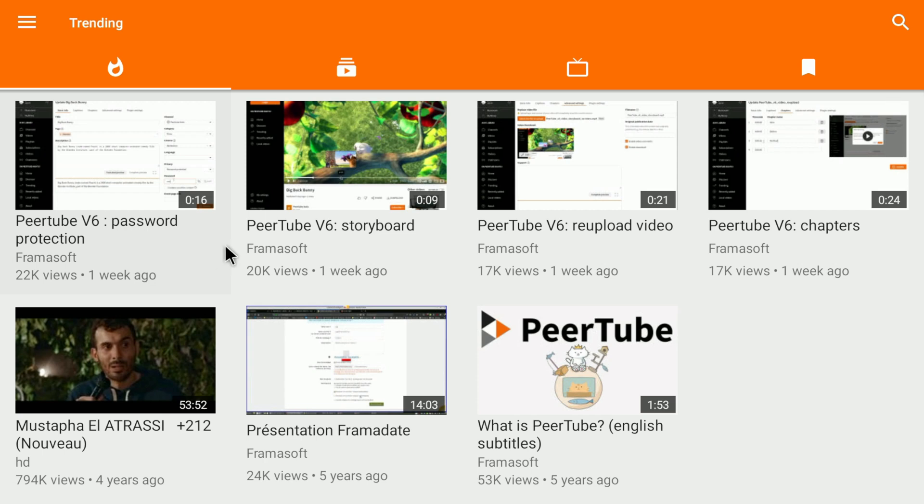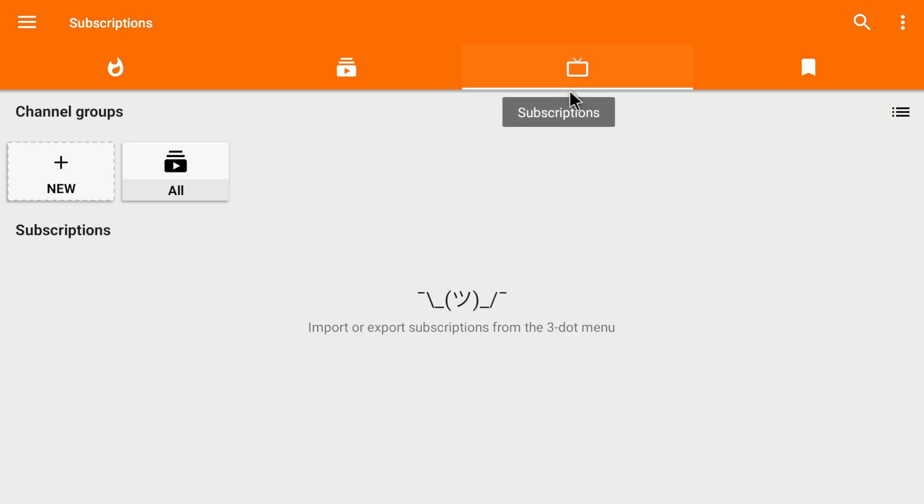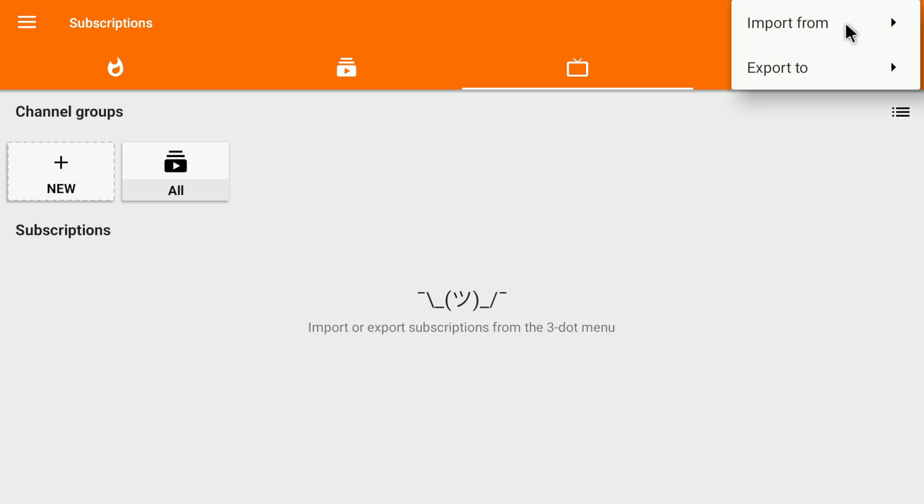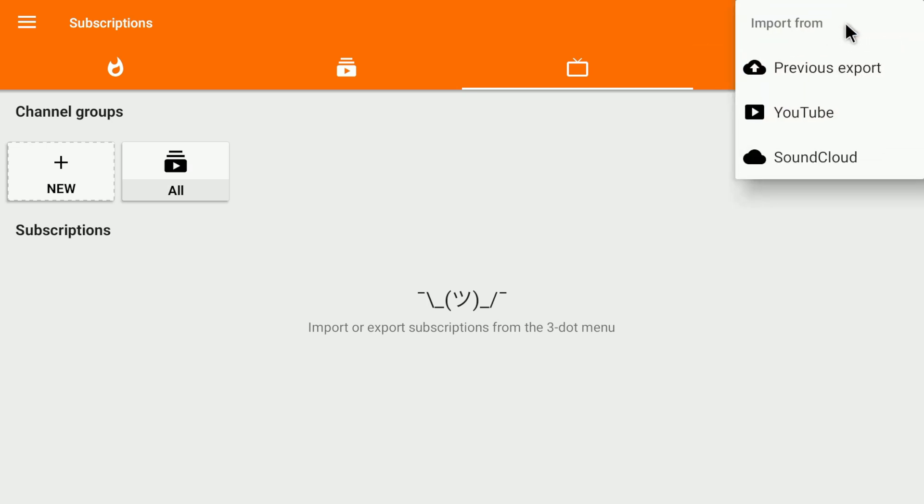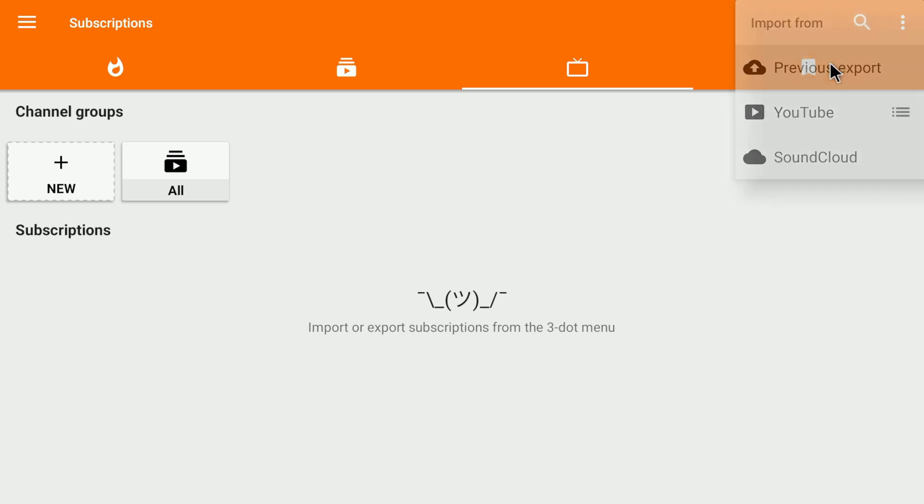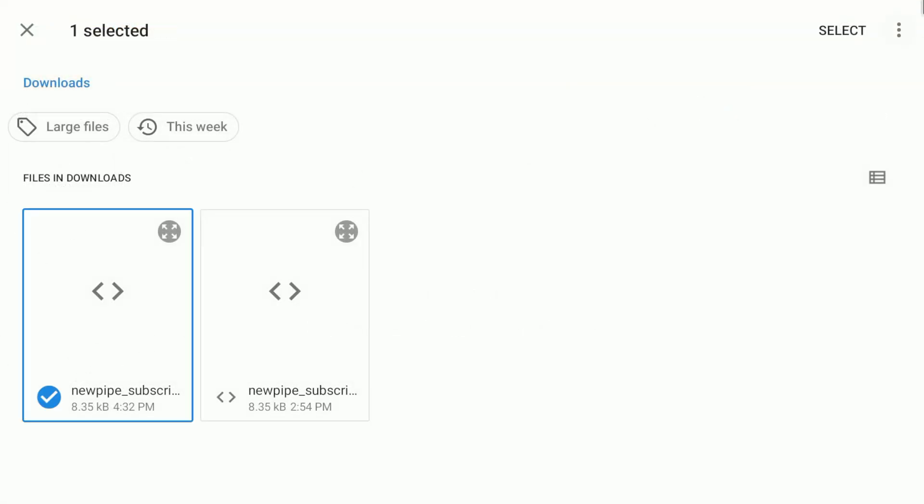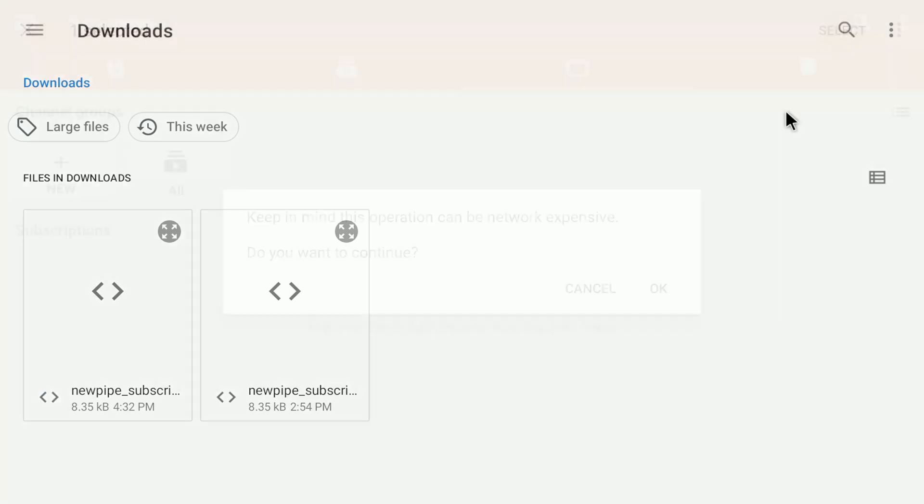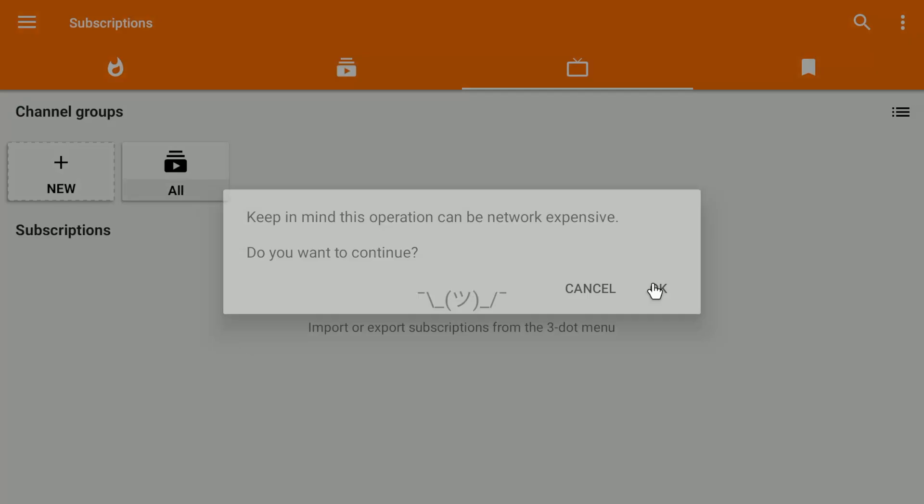So this is the main screen with these tabs. Click on the subscription tab. Currently, this is empty, but you can import the 75 channels I've provided you with. Just download the JSON file from my video description, and then click on the three dots in the top right corner. Click on import from and select previous export. Find the correct file and import it, and now you have all my channels.